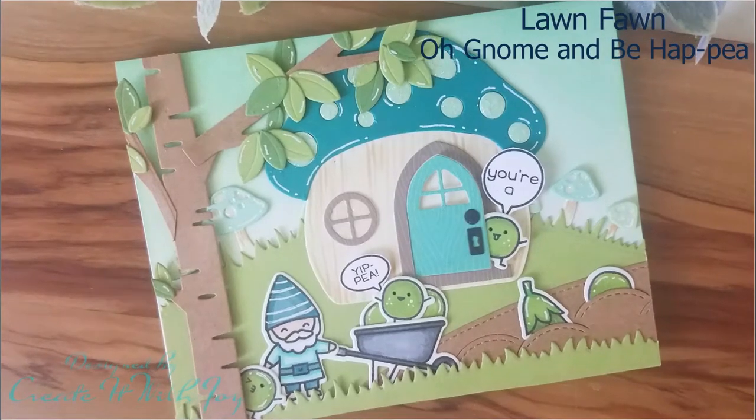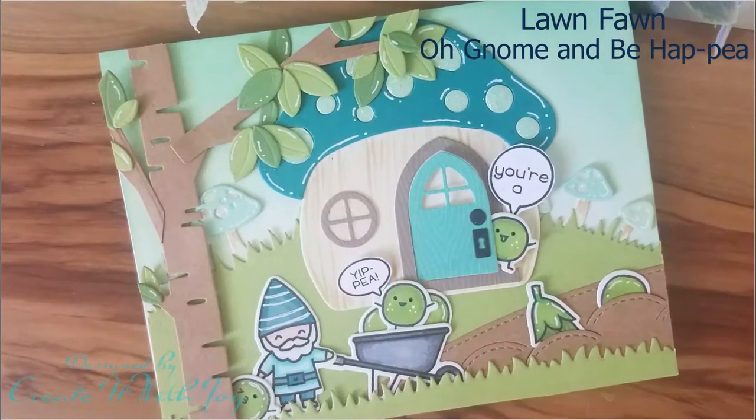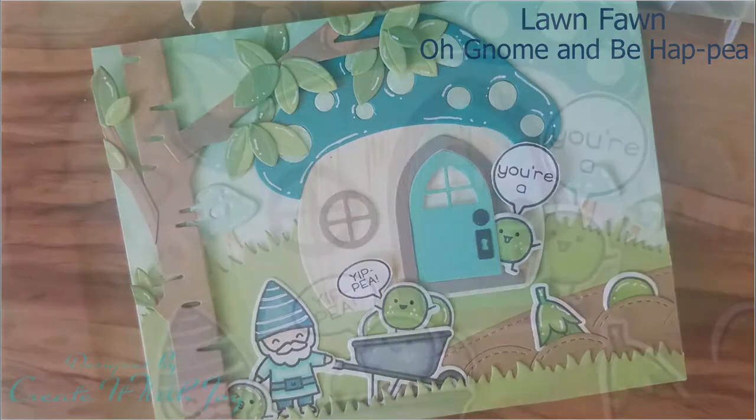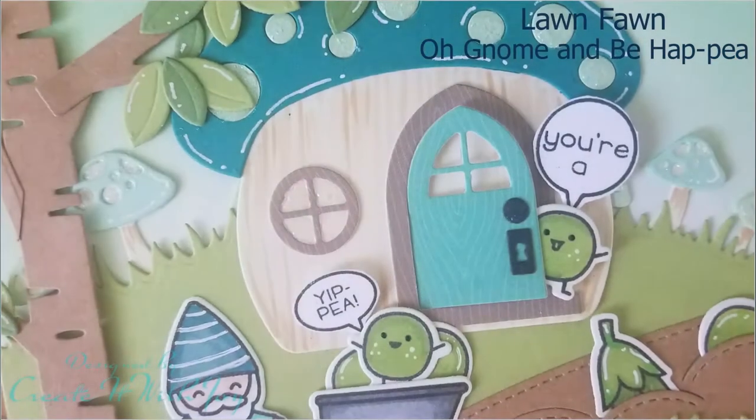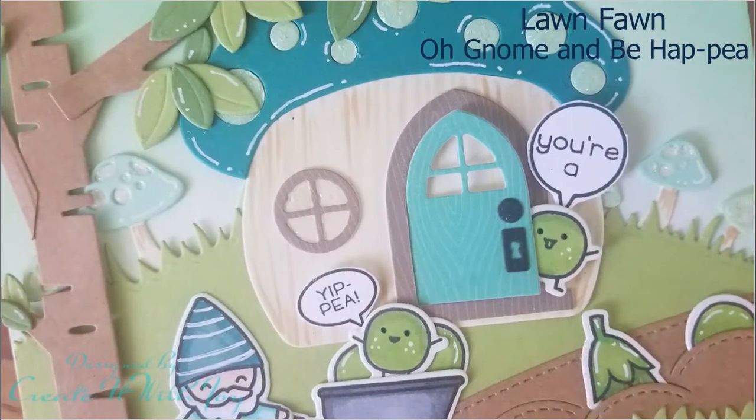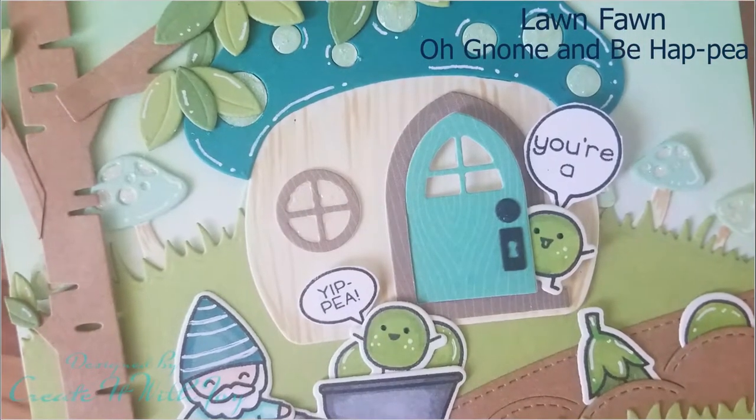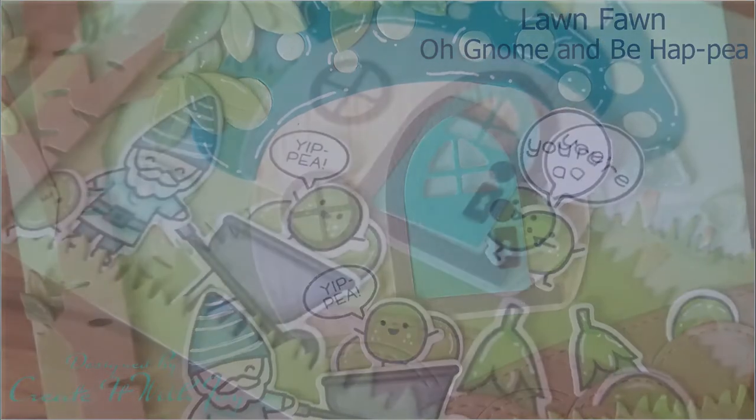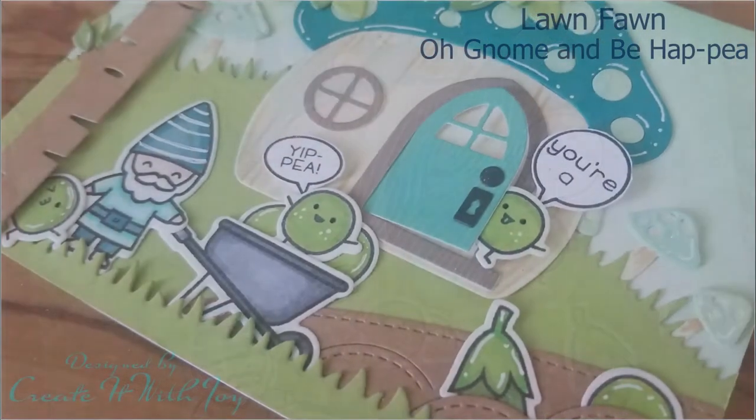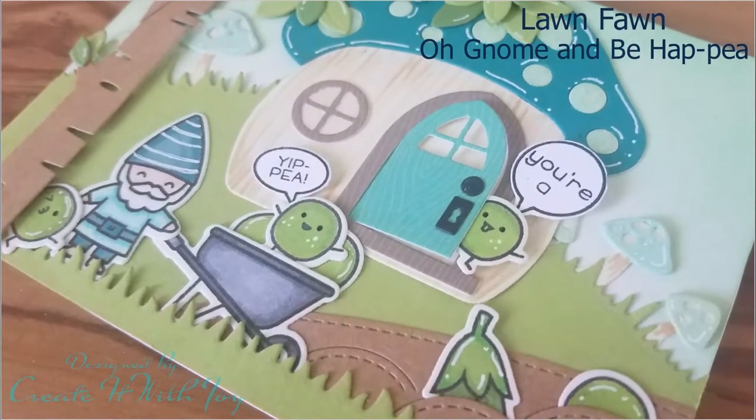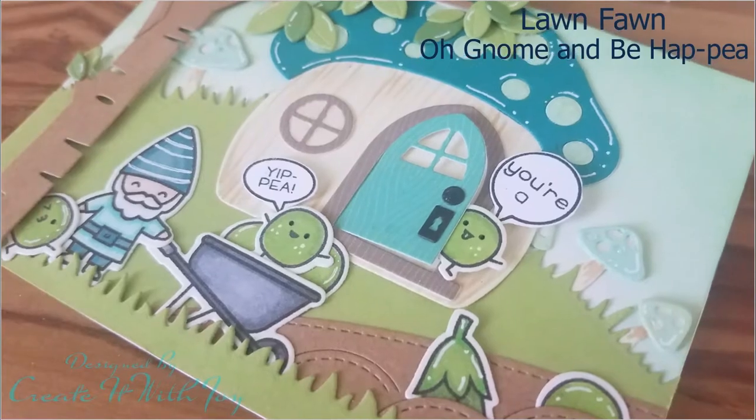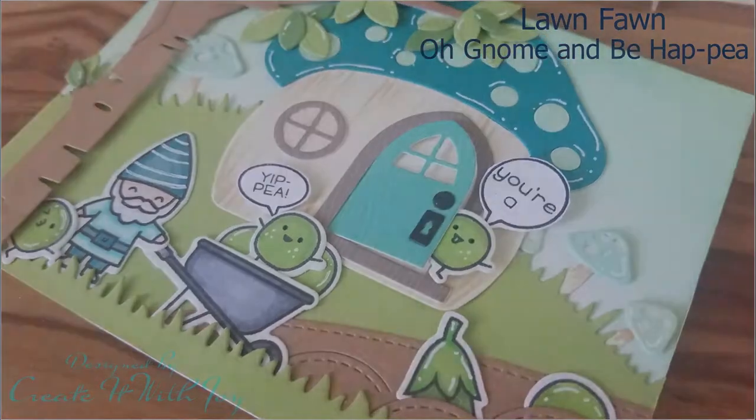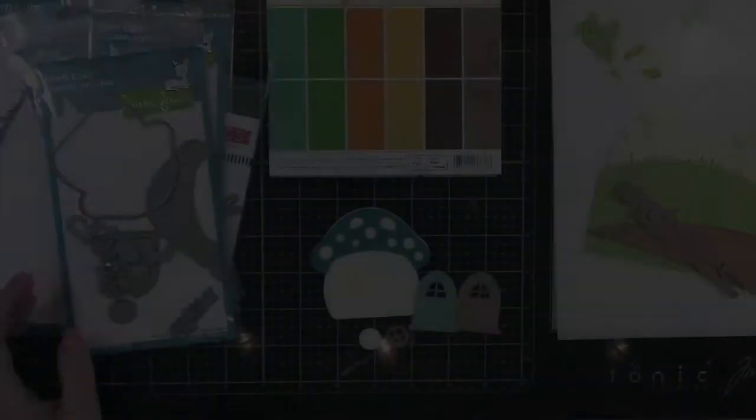Hi everyone, this is Joy with Create With Joy. Welcome back to my YouTube channel. Thank you so much for watching. Today's card that I have made, I am using Lawn Fawn products, Oh Gnome, Be Happy, and a bunch of their die cuts from their spring release. So let's get started.